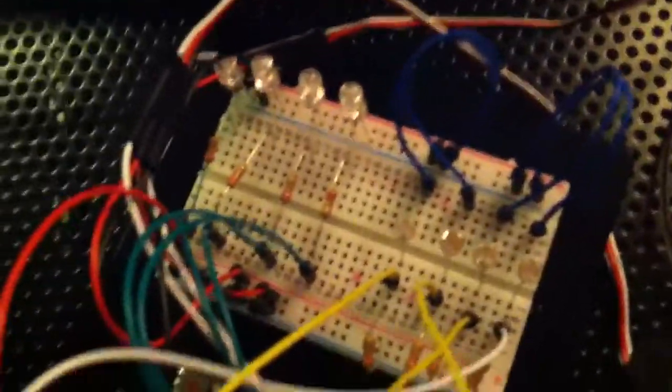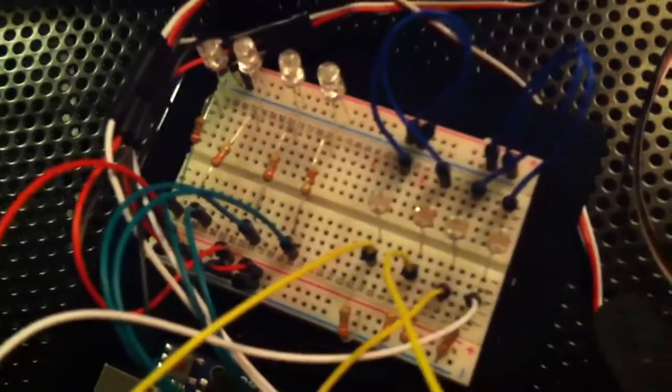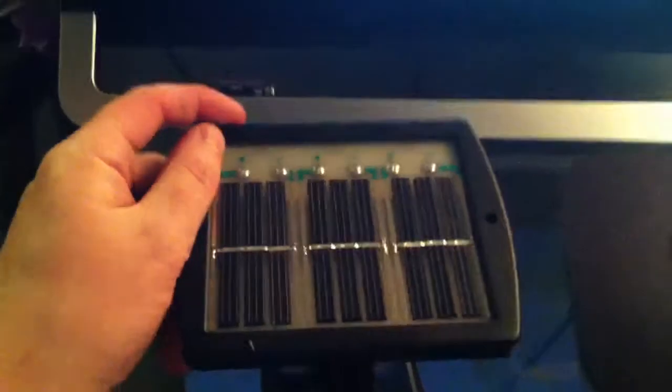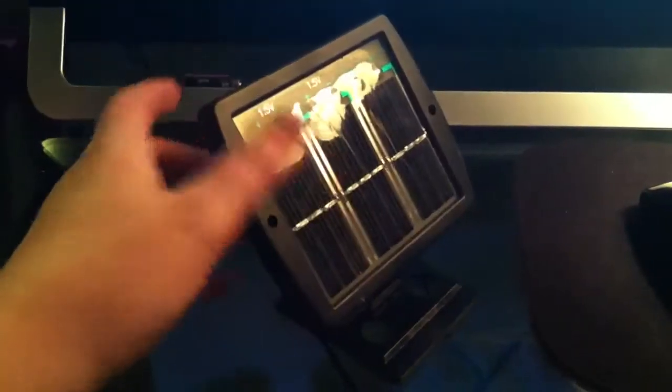What I got going on here is soon to be my solar sun tracker. This solar panel is going to be able to follow the sun wherever it goes to get the maximum amount of voltage.